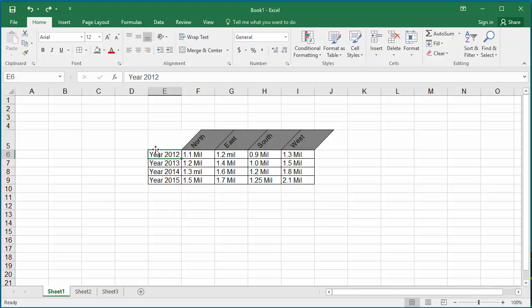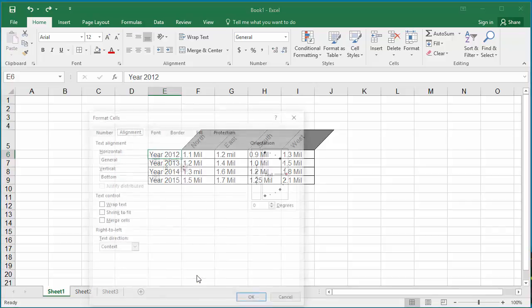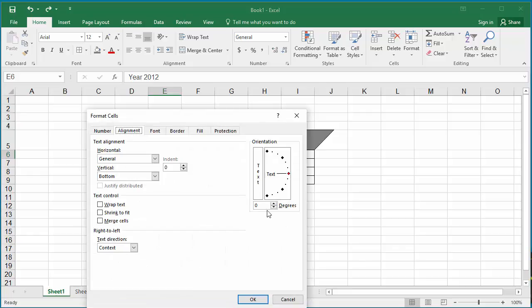You can also change the angle of text in the cell using the format cells. Select the cell. Right click on the mouse. Click on format cells. Click on alignment. You can change the angle of text by the required number of degrees.